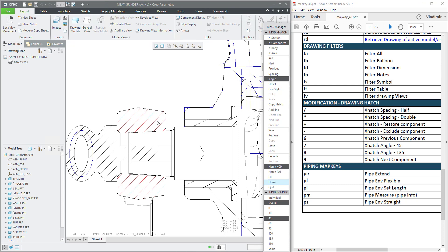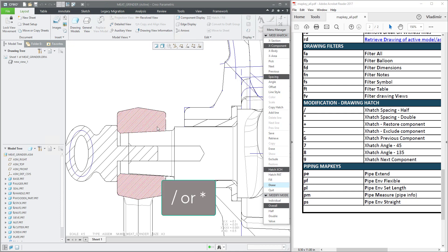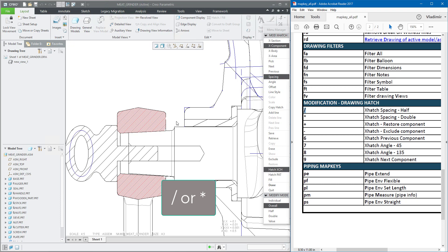If you would like to have better visualization, you can use the half spacing. If I press that button a couple of times, you can see the result on the keyboard design.